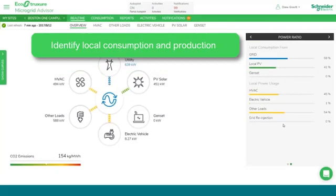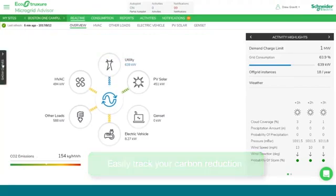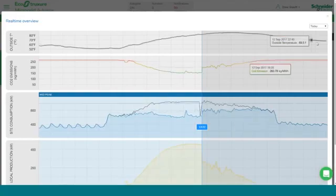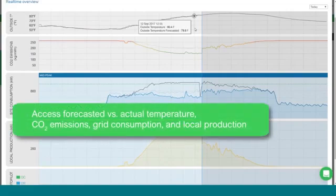Other things we can look at in the real-time screen here is the power ratio — what we're consuming in real-time from the grid versus generating ourselves through the PV, or if we had the generator running — as well as where our loads are using the most amount of energy. We can also see we're tracking CO2 emissions. If I click on the Show Curves button for our real-time overview, we can see what's happening on the entire site today, including our outdoor air temperature both forecasted and actual, as well as our CO2 emissions.